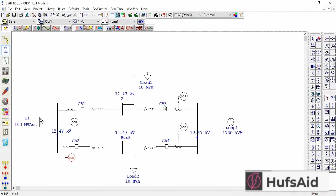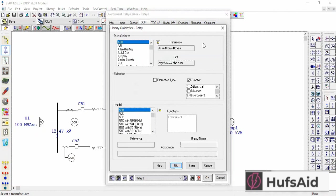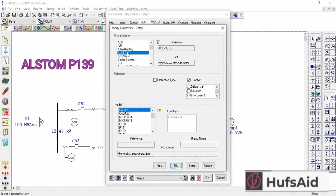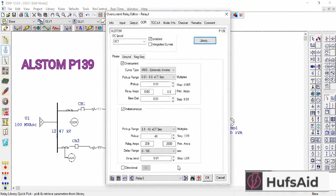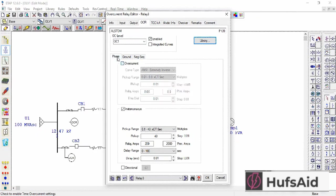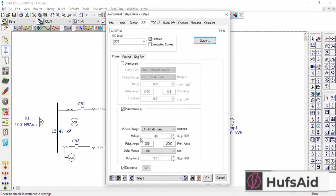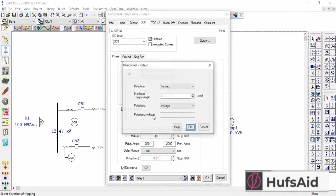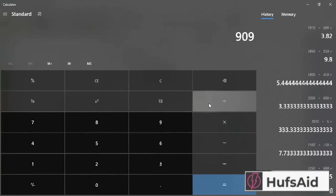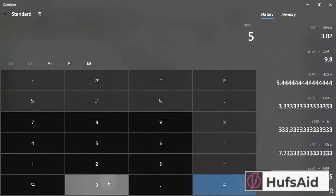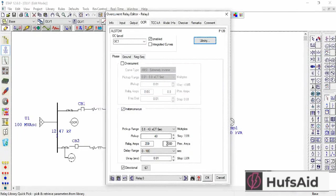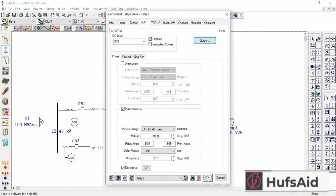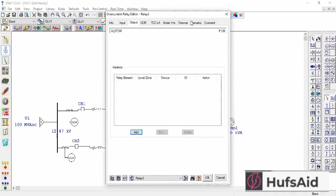Now for other OCRs, I am selecting Alstom P139 here. I am providing protection and just the phase. I am deselecting every other protection, ground and negative sequence. And in this I have selected reverse direction. Now for the pickup, 18.18. Add circuit breaker in the output.